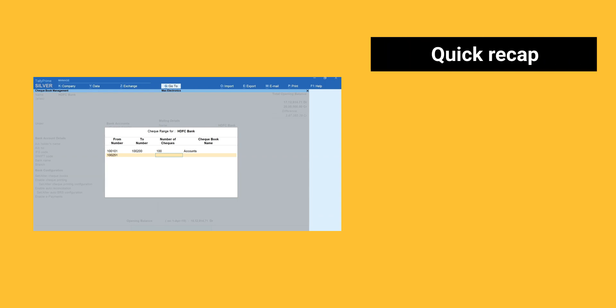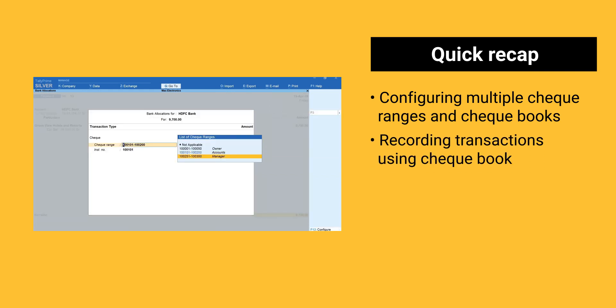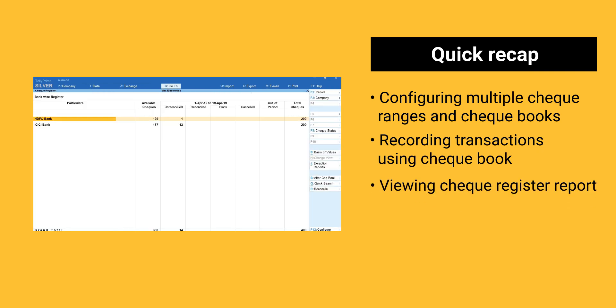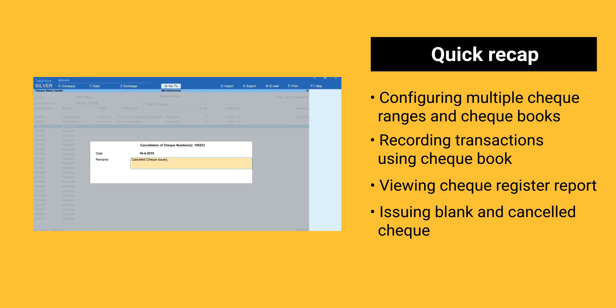Here is a quick recap of things we learned today. Configuring multiple check ranges and checkbooks. Recording transactions using checkbook. Viewing check register report. Issuing blank and canceled check.